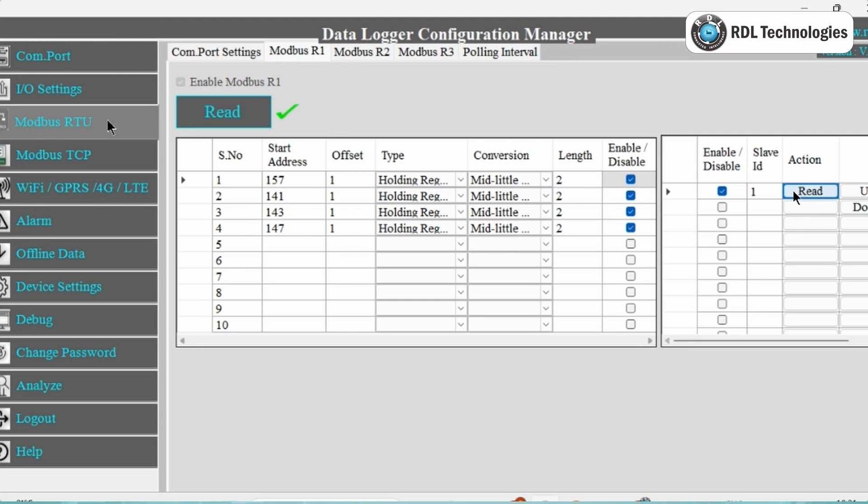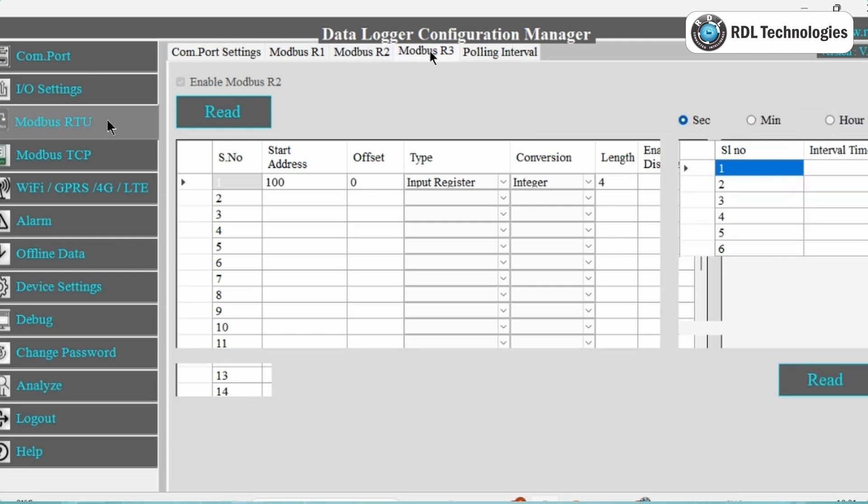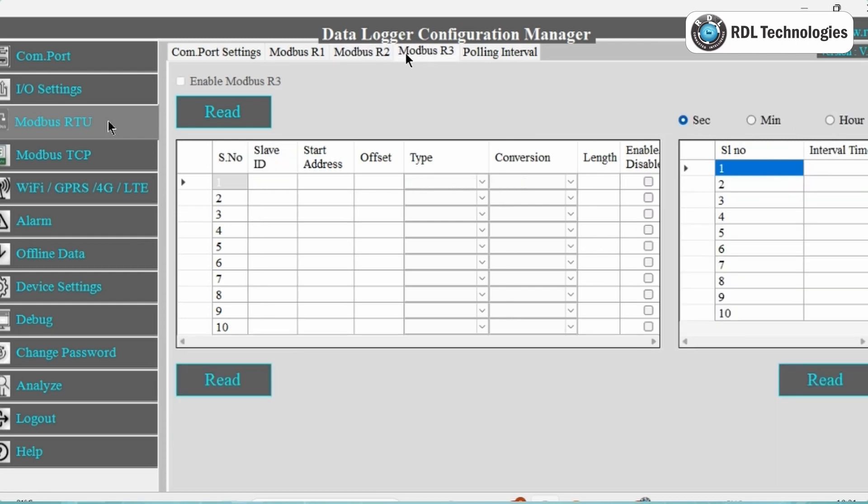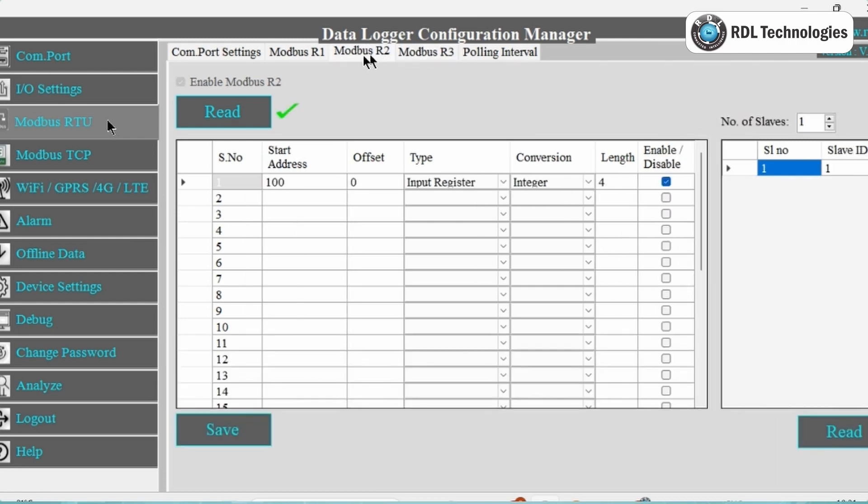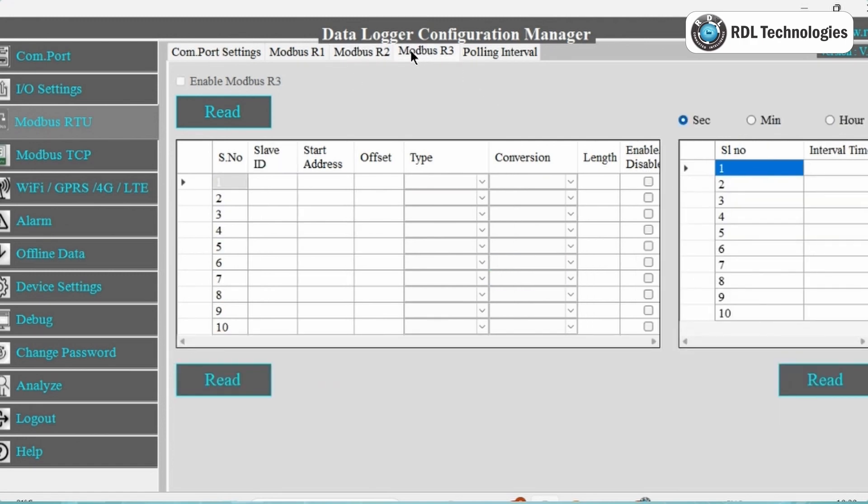If you want more registers to read, you can use Modbus R2 and Modbus R3 also. Modbus R2 supports 32 similar slaves or meters with 30 registers length for each slave or meter. And Modbus R3 supports 10 slaves, for each slave 10 start registers are available. But here I am enabling Modbus R1 option only.